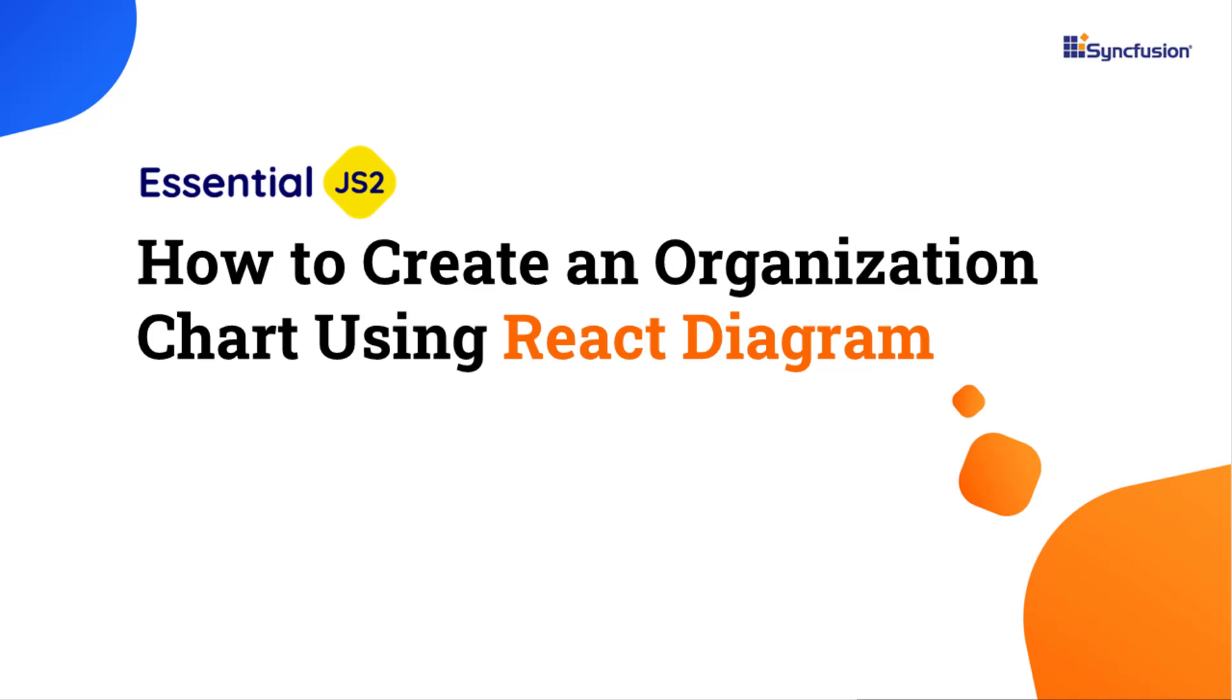Welcome to this React Diagram tutorial. In this video, you will learn how to create an organizational chart using the Syncfusion React Diagram component.